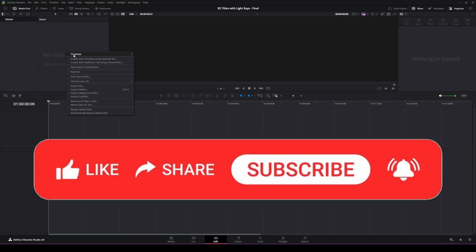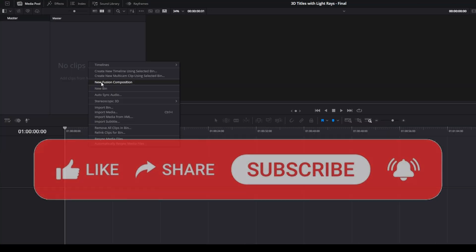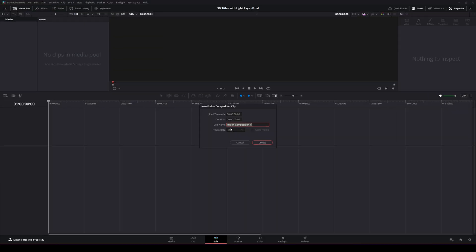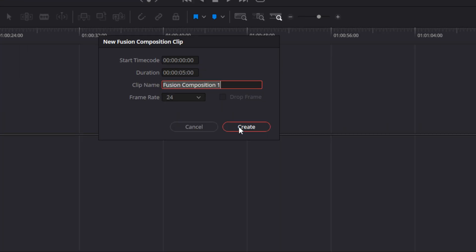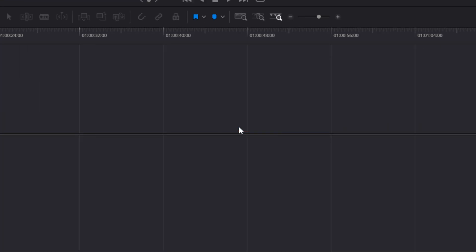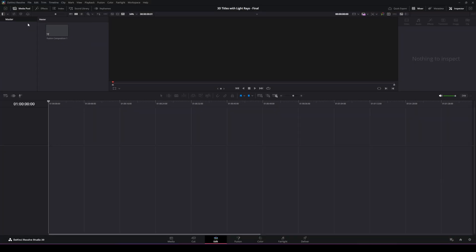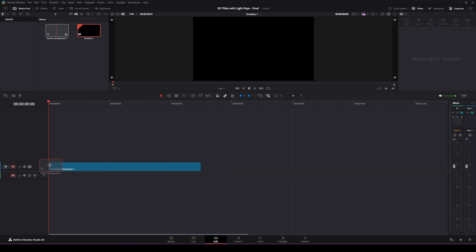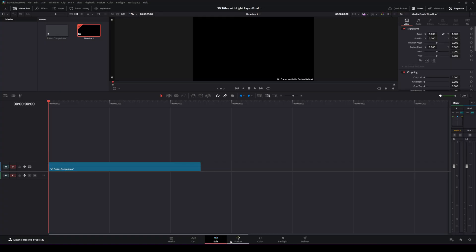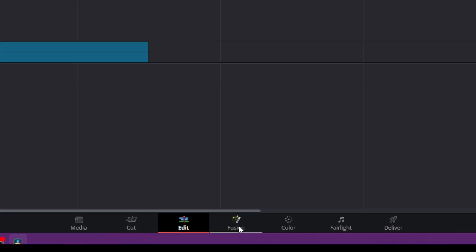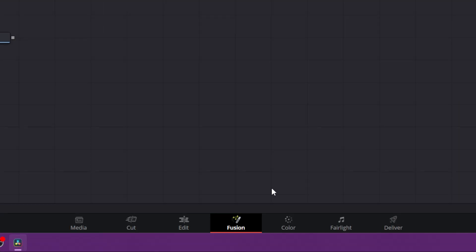The first thing we're going to do is create a new Fusion composition. With that selected, we're going to leave it at default settings and hit create. We're going to take that and drag it down to our timeline, and from there we're going into the Fusion page.